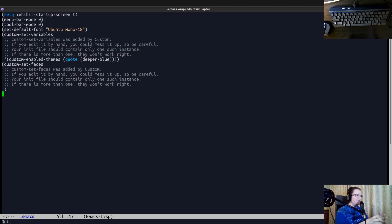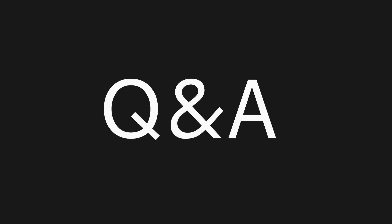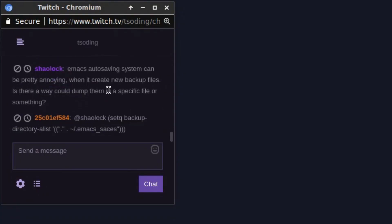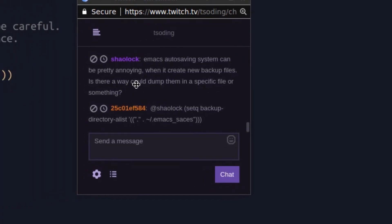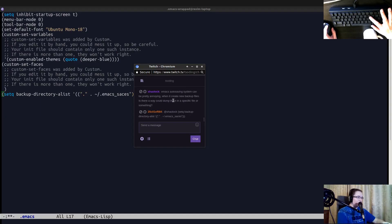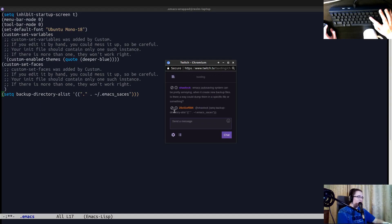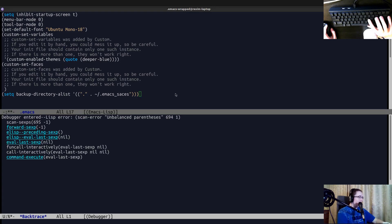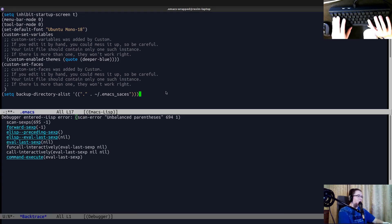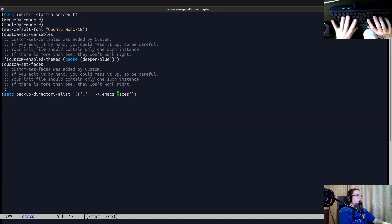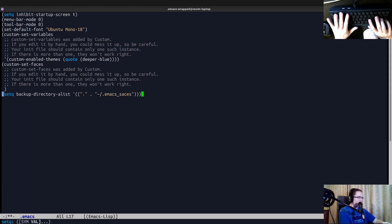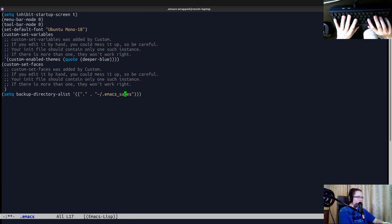Emacs auto saving system can be pretty annoying when it create new backup files. Is there a way dump them in a specific file or something? So yeah, this was a discussion in the chat. And this was the answer. I'm going to put that in my like configuration, because I think it's pretty useful. So parentheses are unbalanced. Oh, it's not parentheses. It's quotes. Okay, maybe it was supposed to be called saves, I think. So we have other questions in YouTube chat.